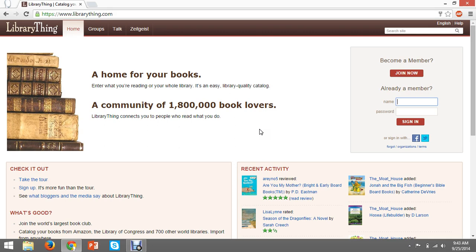So what does the average person need to get started with LibraryThing? Not much. You need an internet connection and books to catalog. Once you set up a user profile, you can catalog up to 200 books for free. After 200 books, a paid personal account costs $10 a year or $25 for a lifetime.